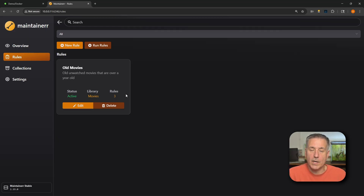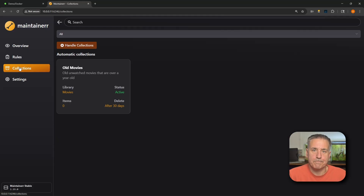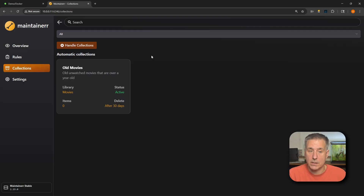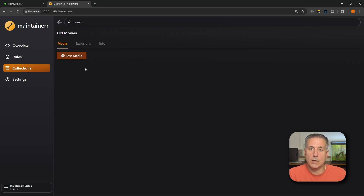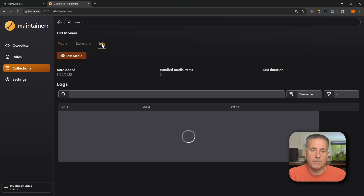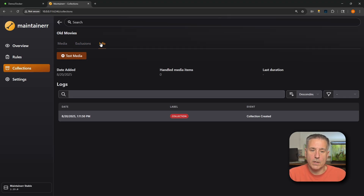The rule is now inactive and has found three movies that match. You can click Run Rules to process them. Over on the left, go to Collections. Collections hold all media picked up by the corresponding rules or manually added. When the specified number of days passes — in this case 30 days — the collection handler performs its action, which we set to delete. Click on a collection to view the media inside. You'll also see Media Exclusions and Info tabs — Info shows the date added, handled media, collection items, how long it took, and logs.